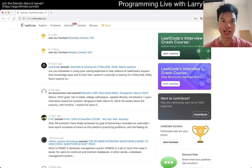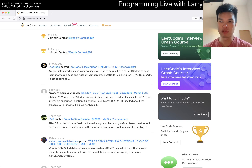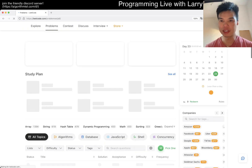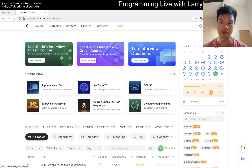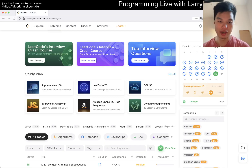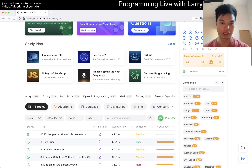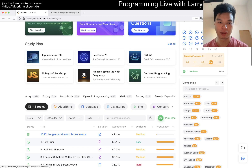Hey, hey everybody, this is Larry. This is day 23 of the legal day challenge. Hit the like button, hit the subscribe button, join the Discord. Let me know what you think about today's problem.